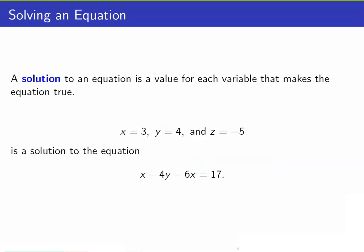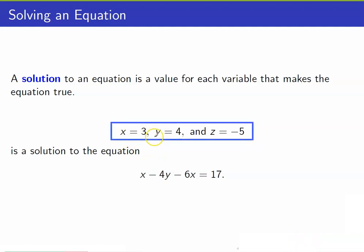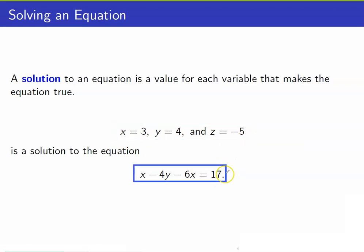What is a solution to an equation? A solution to an equation is a value for each variable that makes the equation true. For example, if you substitute x equals 3, y equals 4, and z equals negative 5, you can verify that it would satisfy this equation.